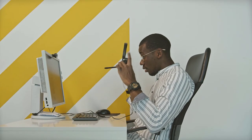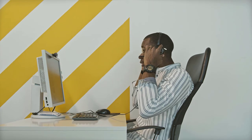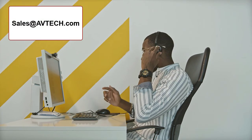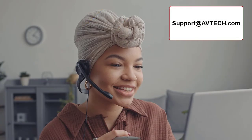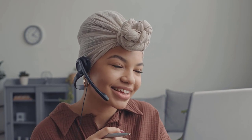If you have any additional questions, please feel free to contact us by email at sales at avtech.com or support at avtech.com, or through live chat on our website at avtech.com.